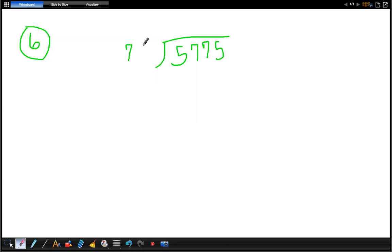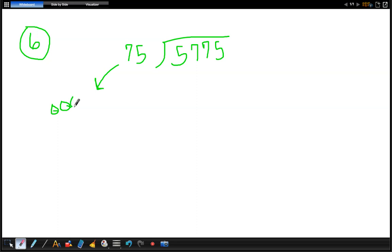Alright. So basically when you have a divisor like 75, you can think of this as three quarters. If I give you three quarters, you have 75 cents. So every group of three quarters is 75 cents.